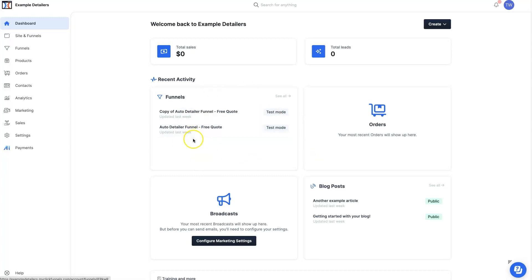But that's essentially how you go through ClickFunnels 2.0 and duplicate a funnel in just a few steps. I hope that was helpful. If you had any questions, don't hesitate to reach out — just drop your questions in the comment section down below.